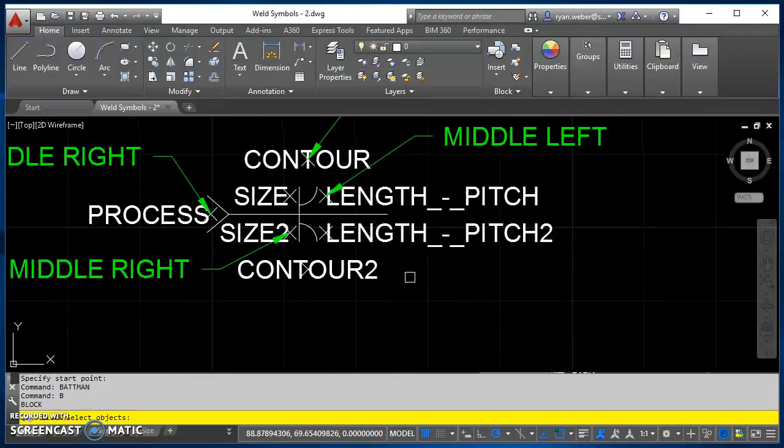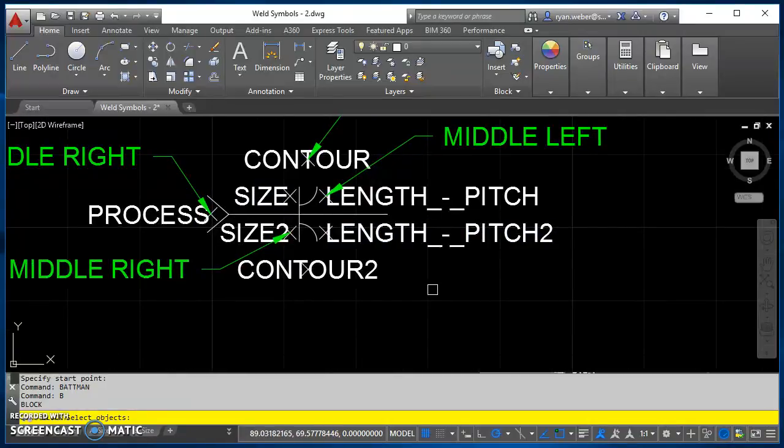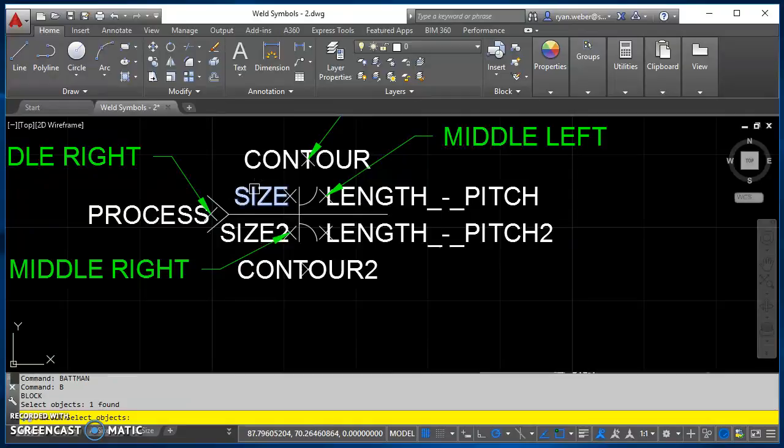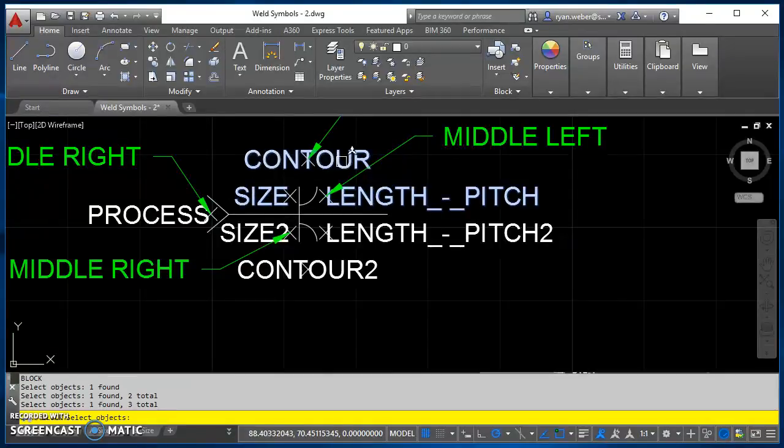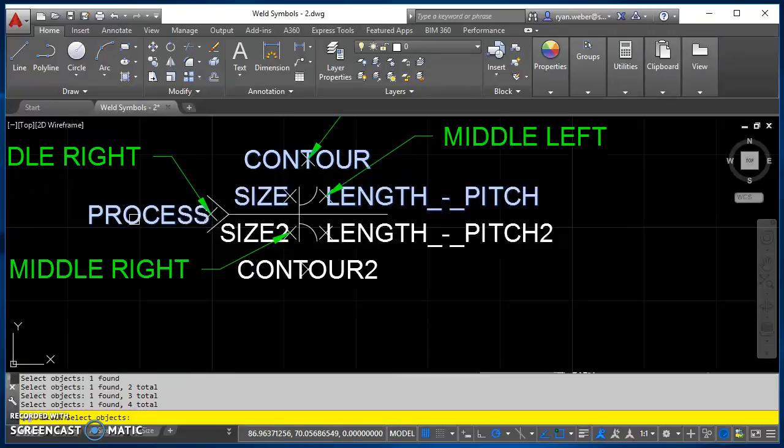When you select your objects, you want to select your attributes in the order you want them to be displayed. So the order that I use is size first, then length pitch, and then contour, followed by process, and then the same on the bottom side.